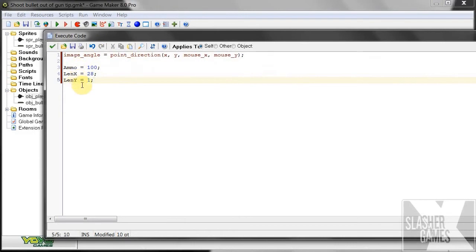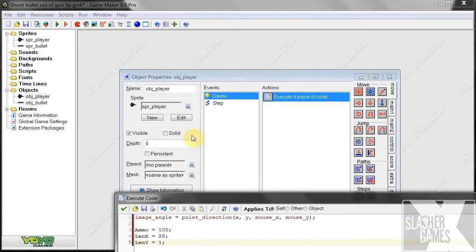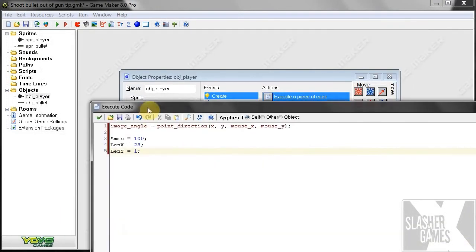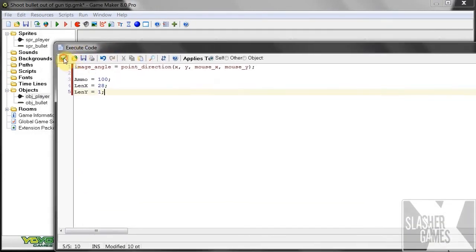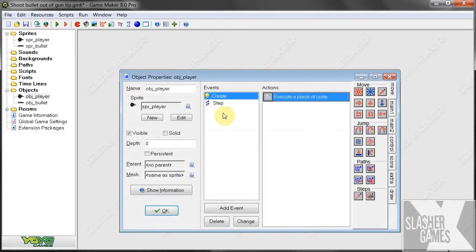So we've got our ammo, len x and len y. These are the variables we're using to shoot the bullet out of the tip. Okay, so save that.